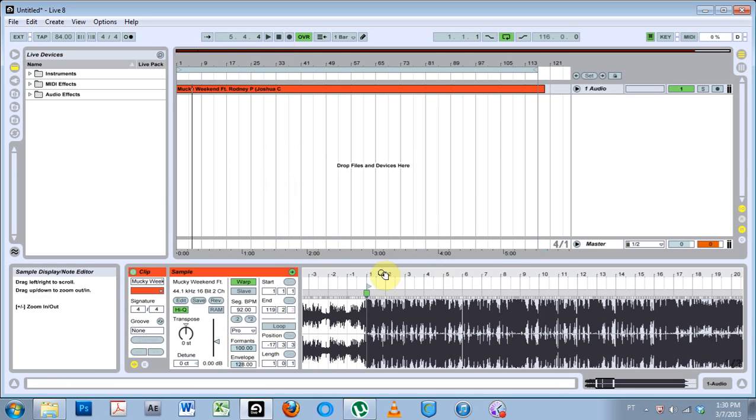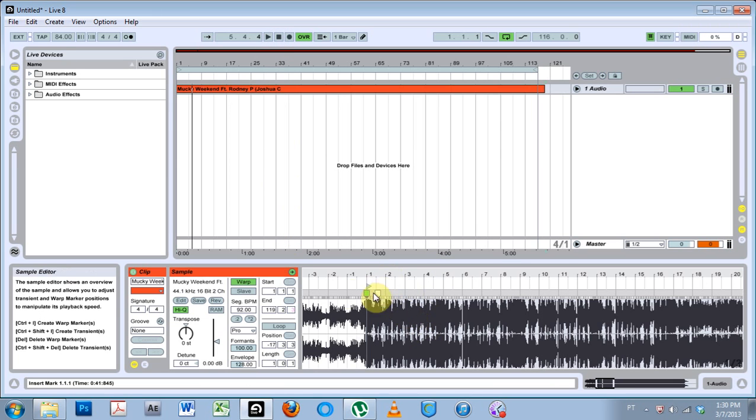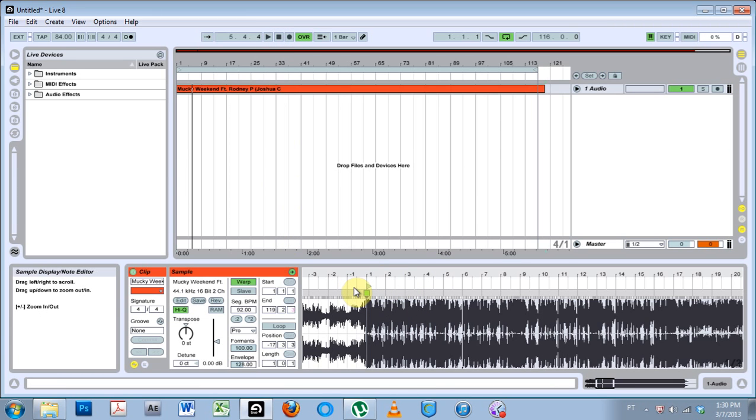So you can hear the difference. There's a huge difference. The track sounds slowed down but it doesn't sound all glitched out and crazy.